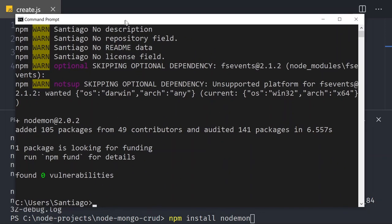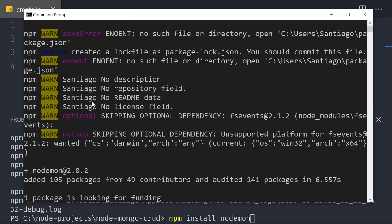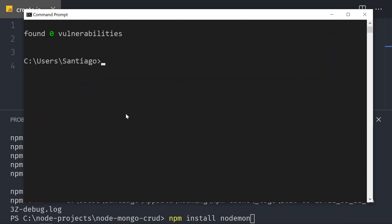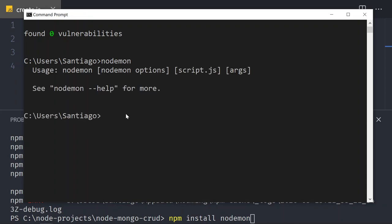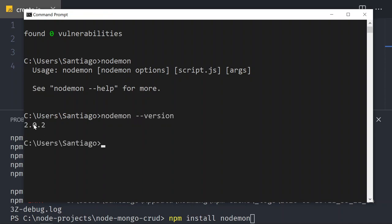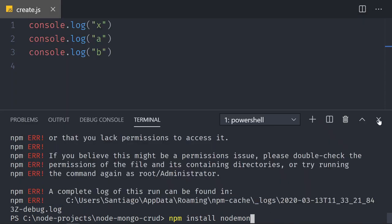That actually worked — it gives me some warnings. If I do nodemon now, it's understood. Nodemon --version gives me version 2.0.2. So something really strange happened between using the terminal in VS Code and using the command prompt. The command prompt is running fine, so I will close the VS Code terminal.